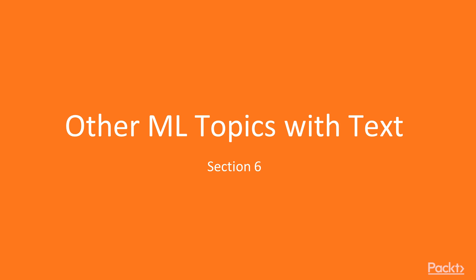Hello, and welcome to this last section of the course, Other ML Topics with Text.